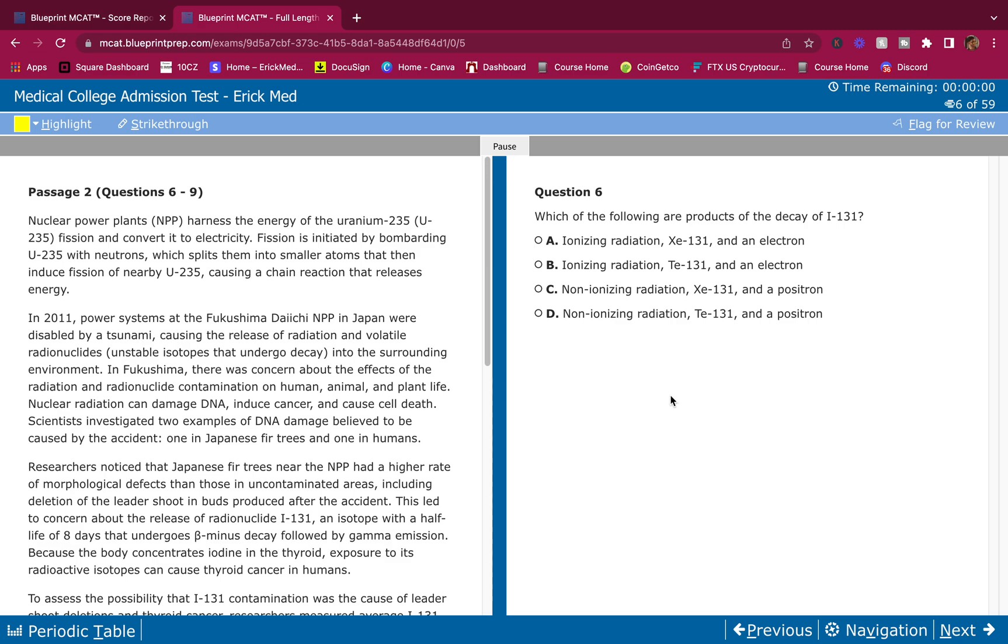What's going on guys? Welcome back to another breakdown. Here we go. We got passage number two on the blueprint FL exam.